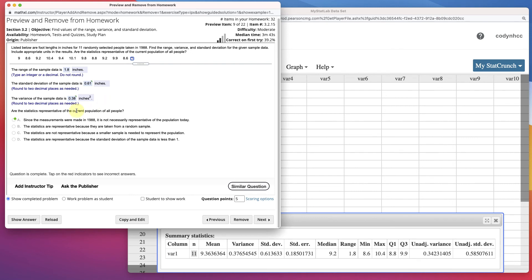Now, are the statistics representative of the current population? Well, that little bit of a sample, and that long ago? Probably not. Since the measurements were made in 1988, it's not necessarily representative to today's population.